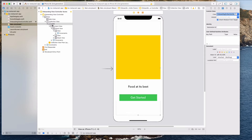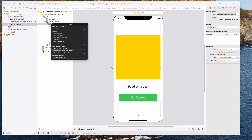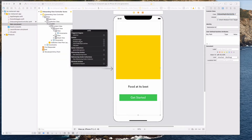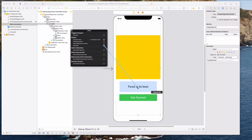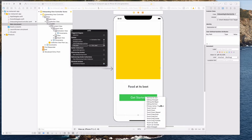I'm going to right-click on this and you should see the outlets — the animationView. Let's select this and drag it to the yellow view. For the titleLabel, click on it and drag it to the 'Foot at Its Best' label. And we have the actionButtonTap — click on this and bring it to the Get Started button. When you release, you should see the panel. Let's select Touch Up Inside.